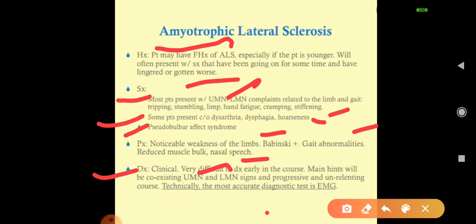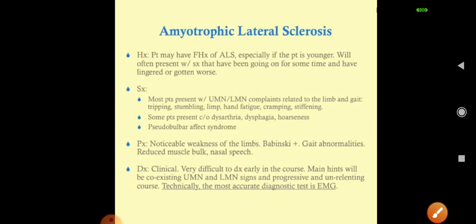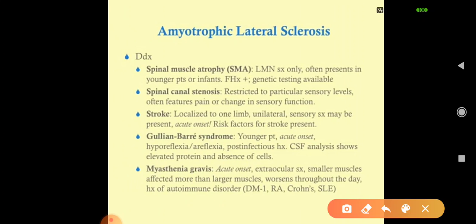Diagnosis is very difficult in the early course. The main hints are coexisting upper and lower motor neuron signs with a progressive and unrelenting course. The most accurate diagnosis is technically made by EMG — electromyography. Symptoms worsen not in one day but over months or weeks as the disease progressively worsens.